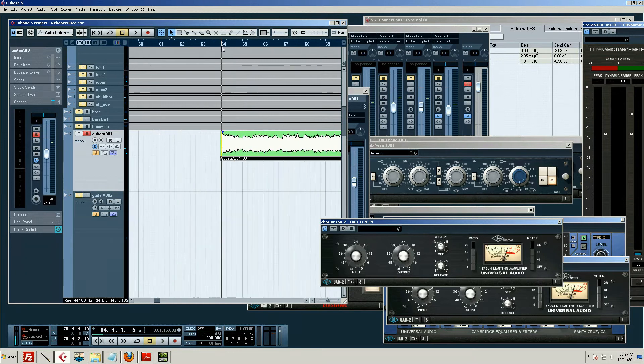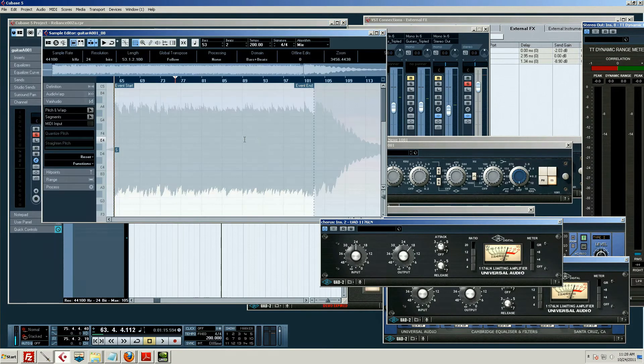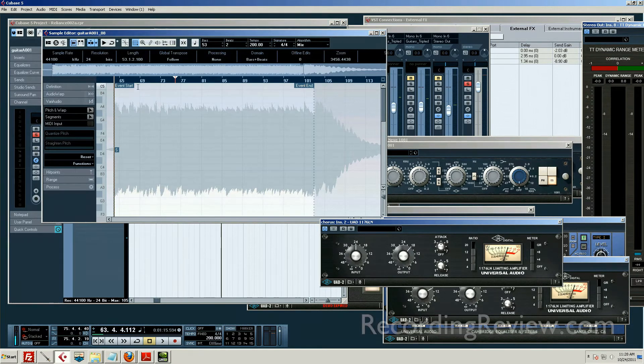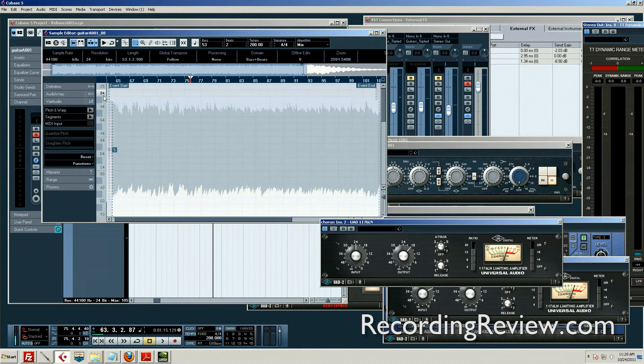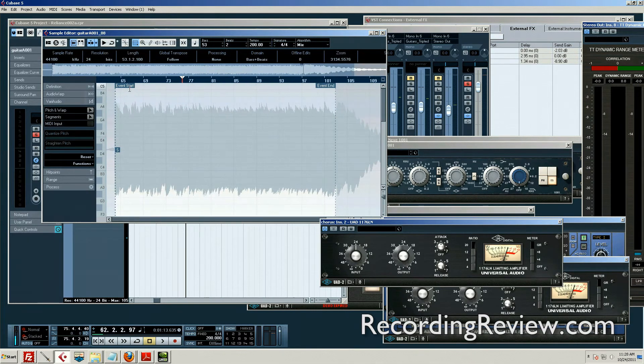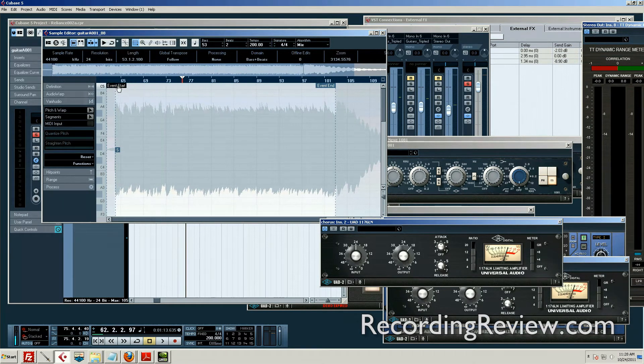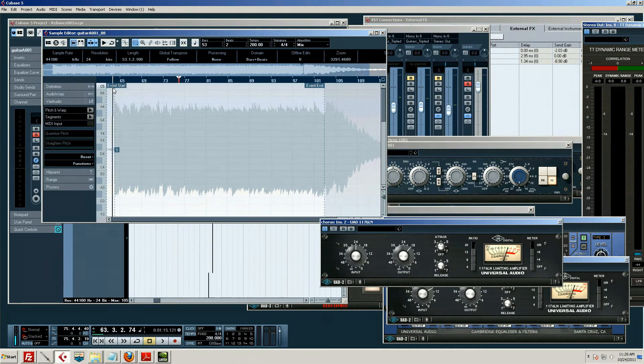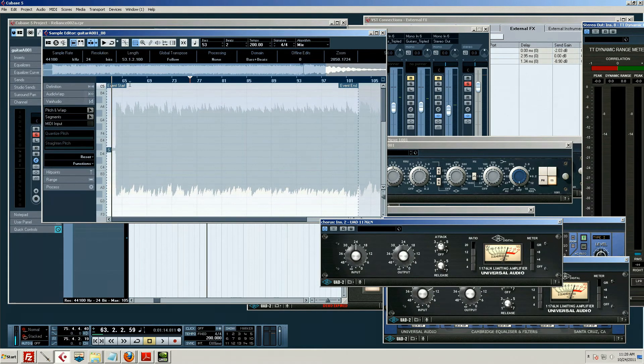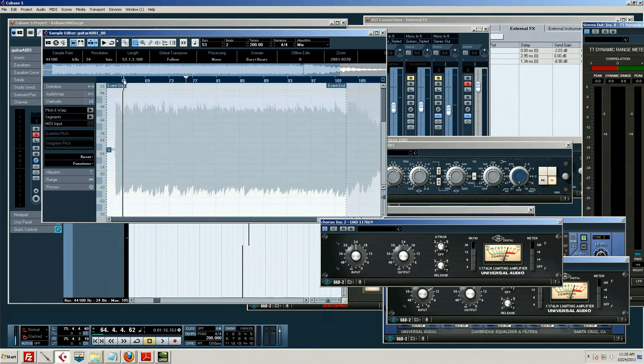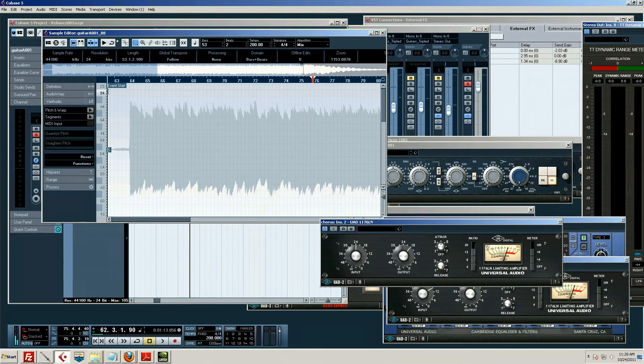I think that a lot of people would reach for the stereo editor first, which is right here. You can see these little pieces of audio in Cubase are called an event, and we can go ahead and show that.